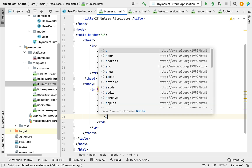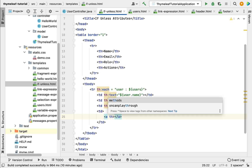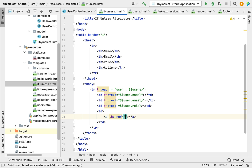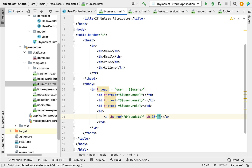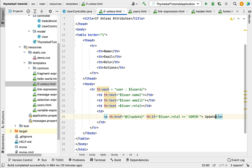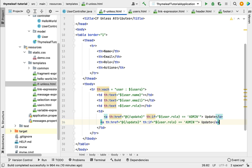Inside the actions td, add an anchor tag with th:href using the link expression @{/update}. Apply a condition using th:if with the variable expression: th:if="${user.role == 'admin'}" — if the user role equals admin, print the update link.